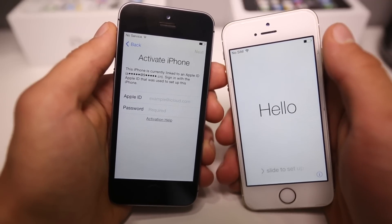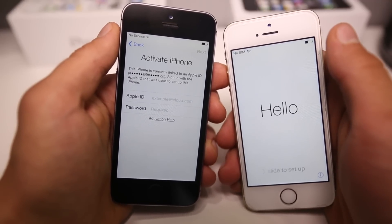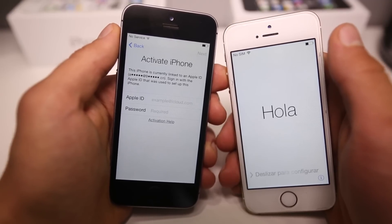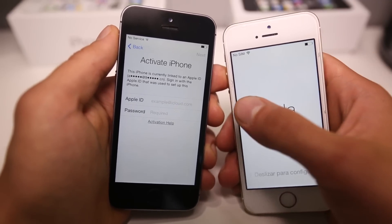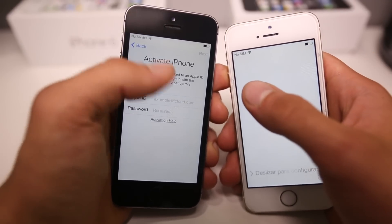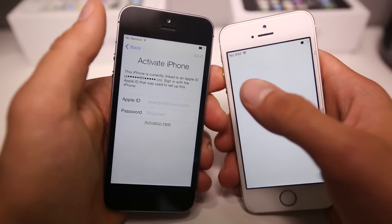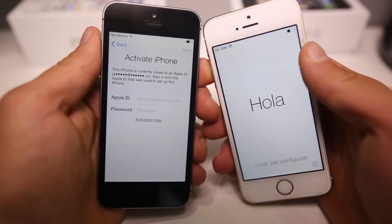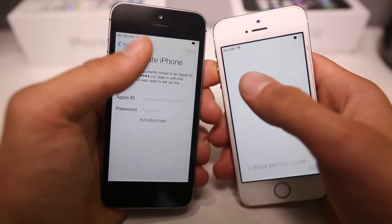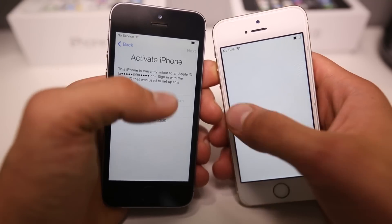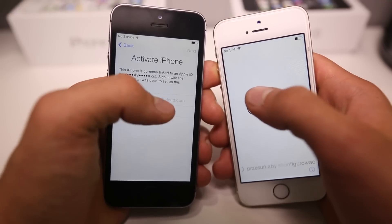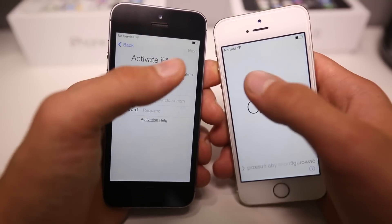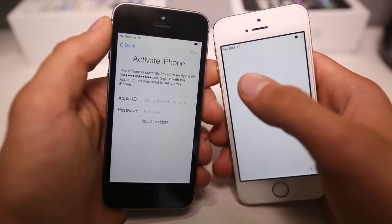Hey guys, EverythingApplePro here, and in this video I want to talk to you guys about iOS 7.1.2 Activation Lock and show you a new bypass discovered in 7.1.2 that will allow you to get past the Activation Lock screen and access contacts, photos, and stuff like that.